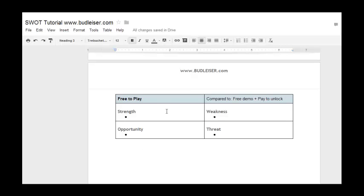For an example today, we're going to be discussing making your game free to play. That ties in nicely with SWOT because it's both a business decision, but it's also going to determine all the mechanics that go into your game and how you psychologically influence the player with things like frustration, timing, fun, enjoyment, leveling up, and progress.